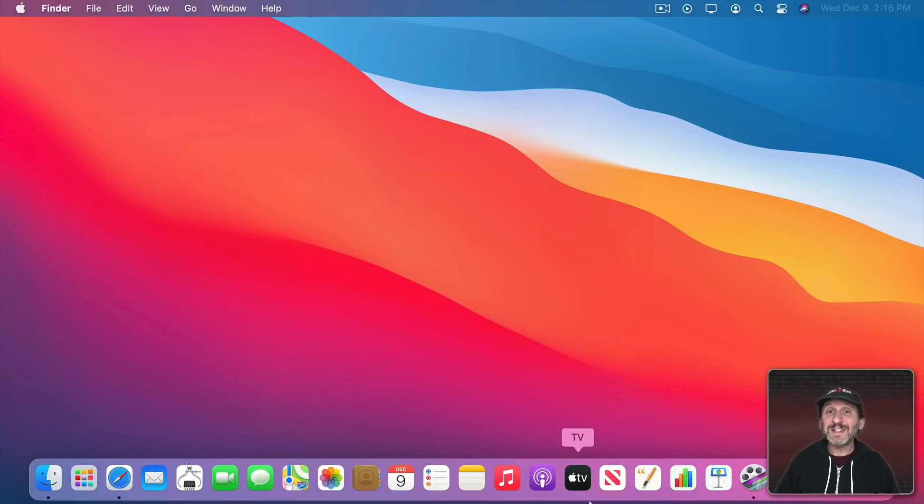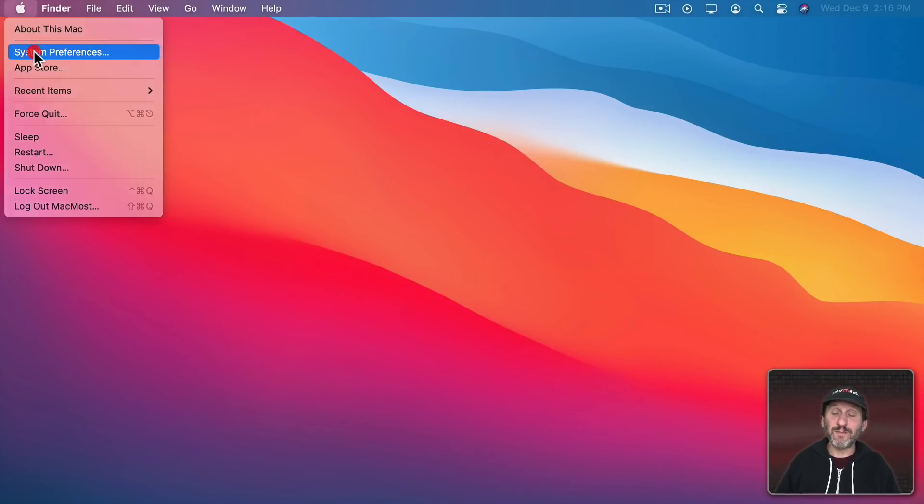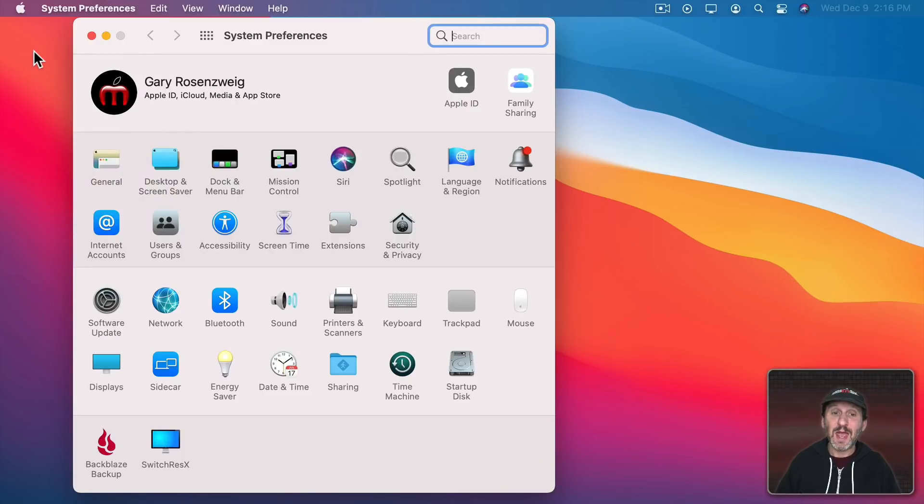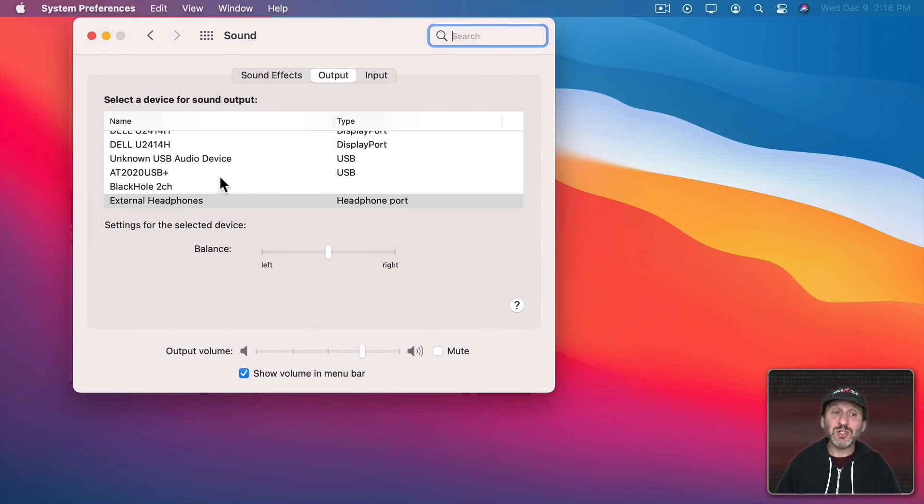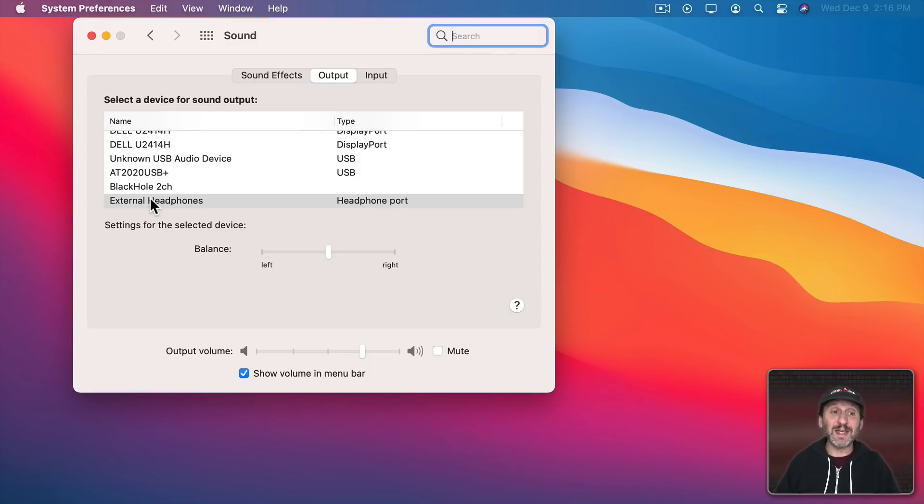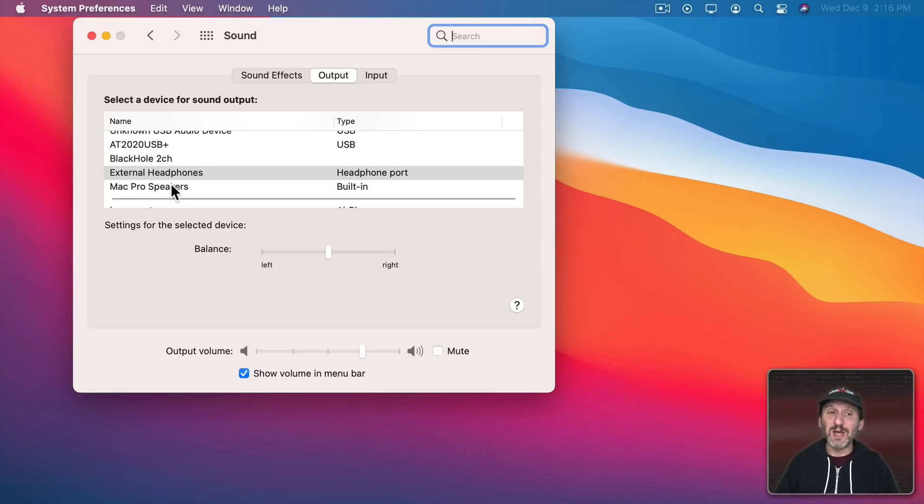You don't have to set up anything special to do a simple capture of the audio. All you need to do is go to System Preferences and then go to Sound and change your output from whatever your normal output is. In this case external headphones for me on my Mac Pro. For you it might say MacBook speakers or iMac speakers. Whatever your normal output is note what that is. But then switch it to Black Hole.